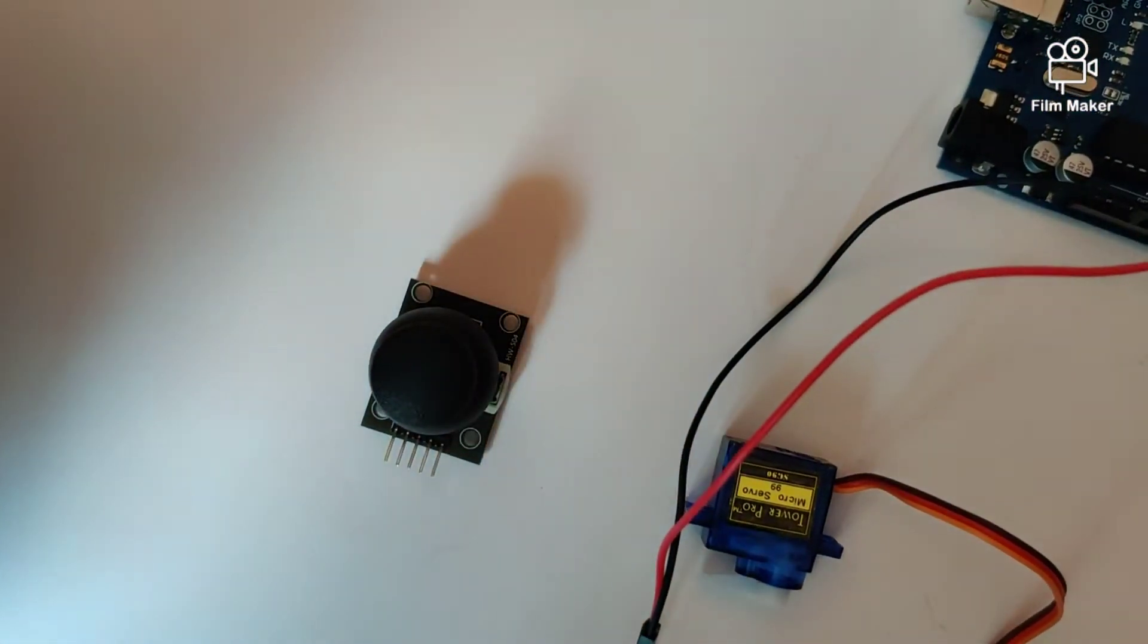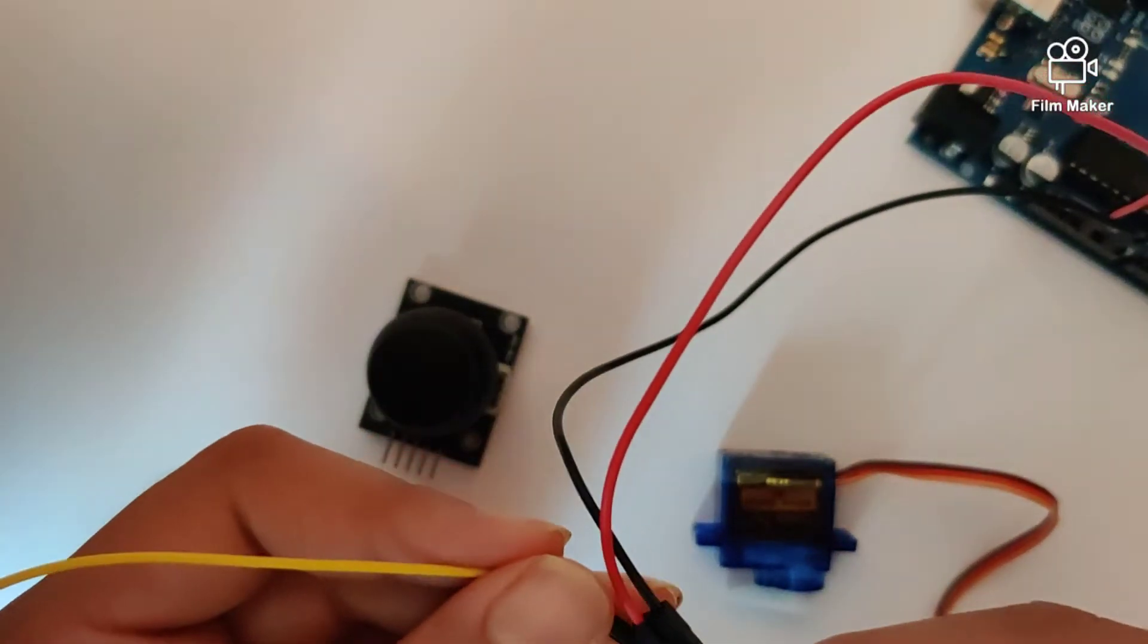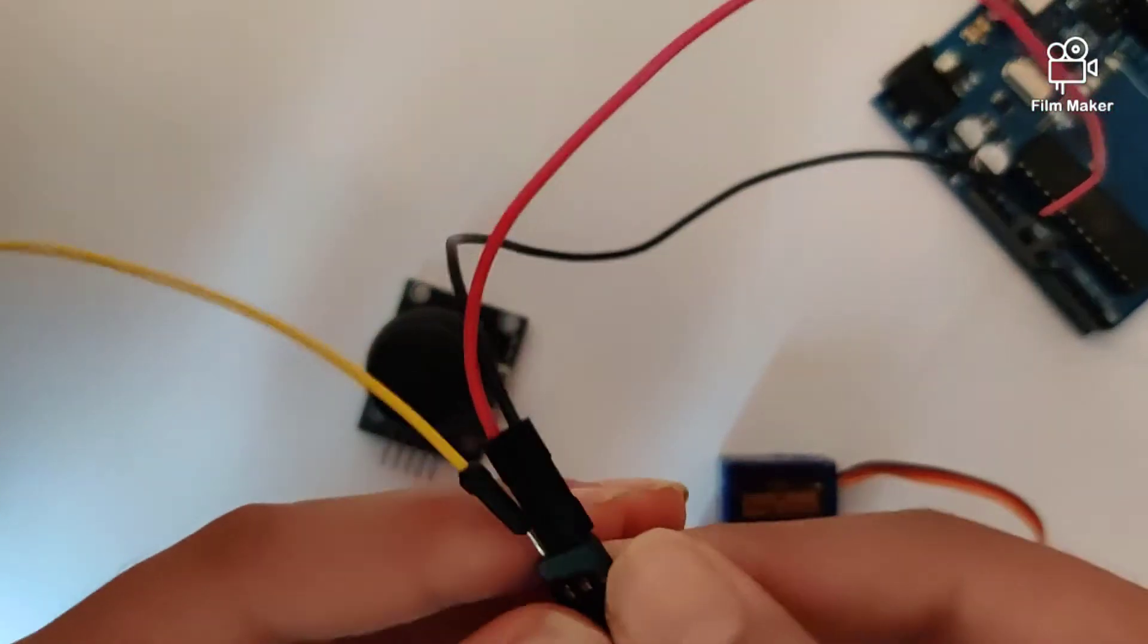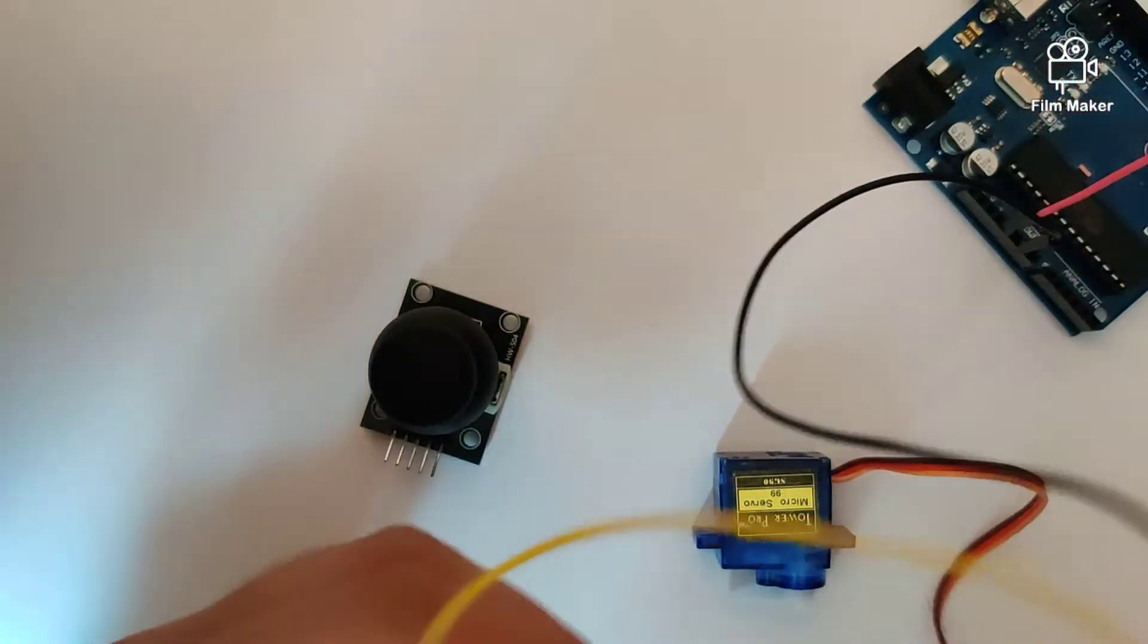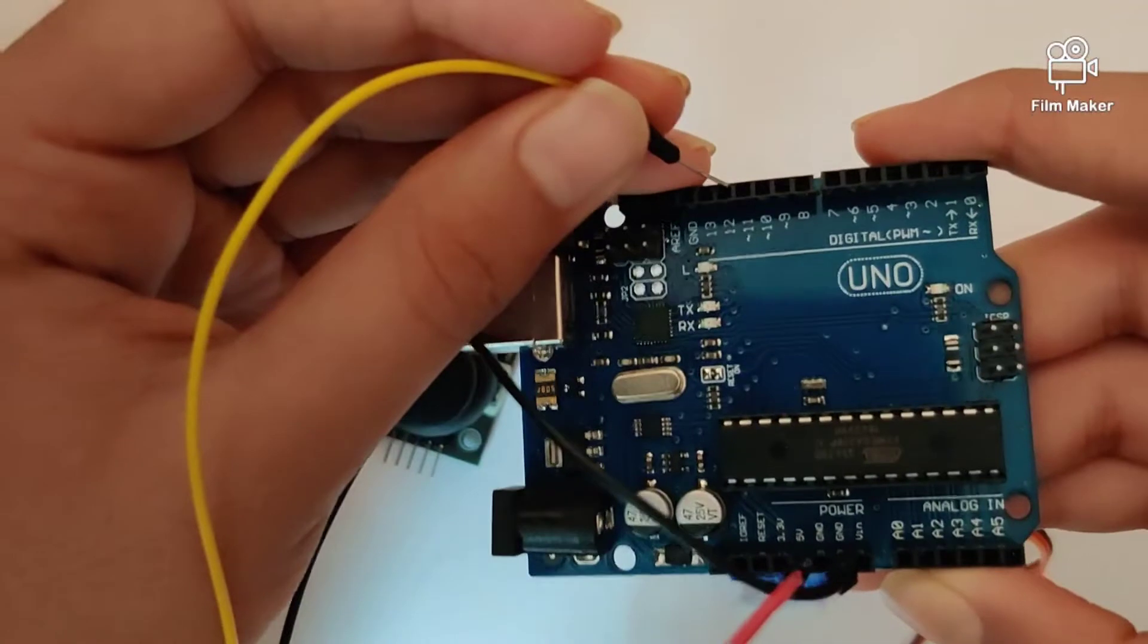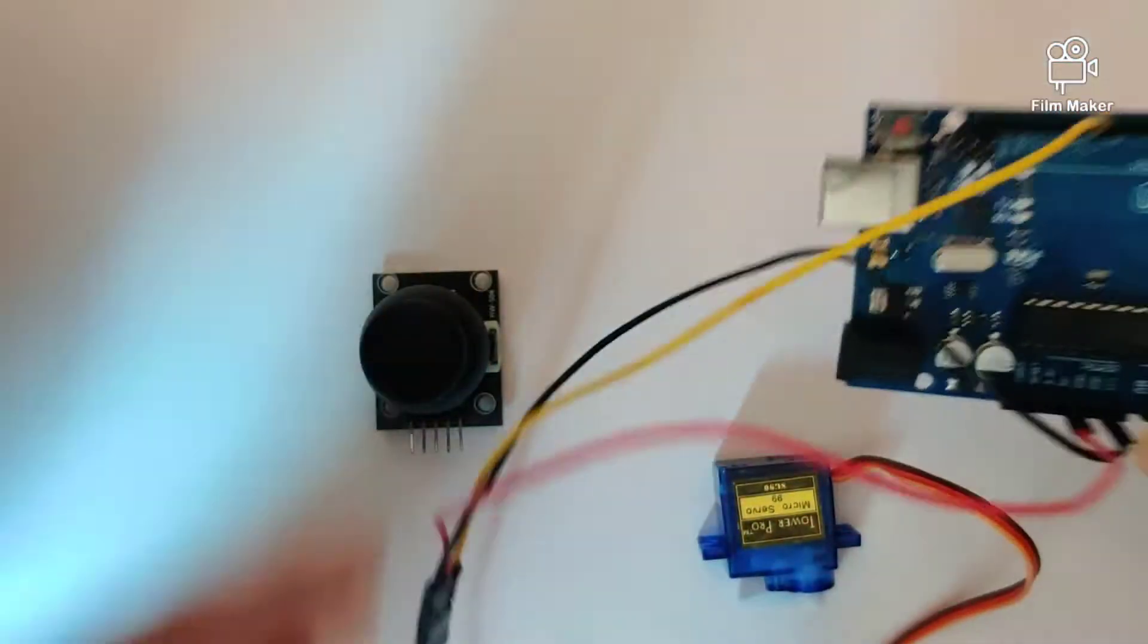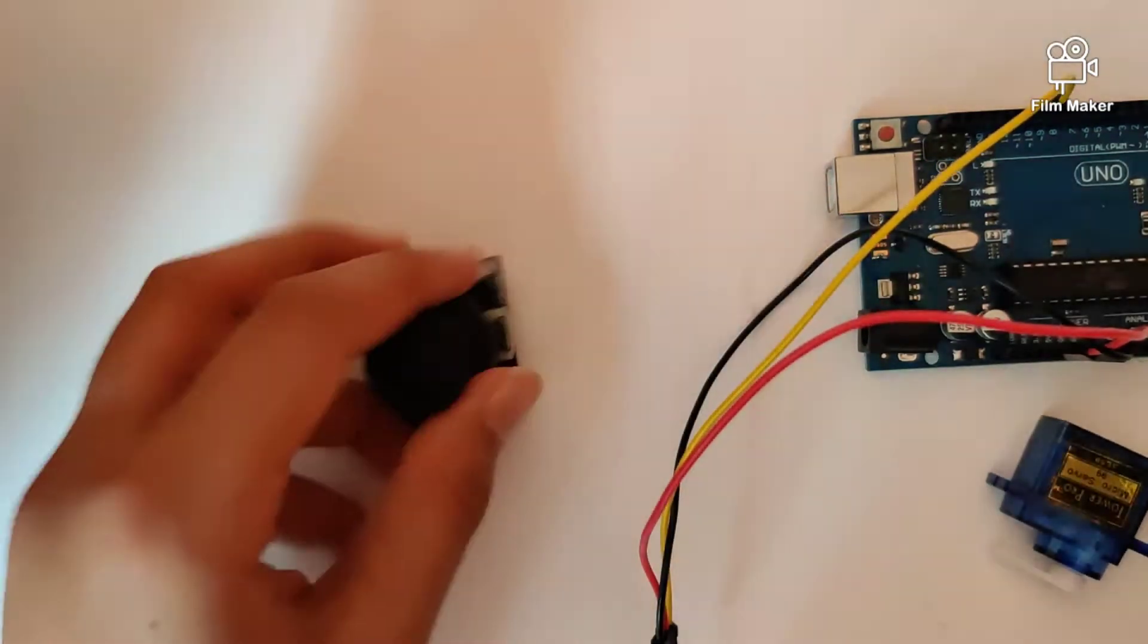And the last wire from the servo is the signal wire which goes from the orange wire and the other side of this wire goes into digital pin 11 right there. So that's how we've connected the servo.